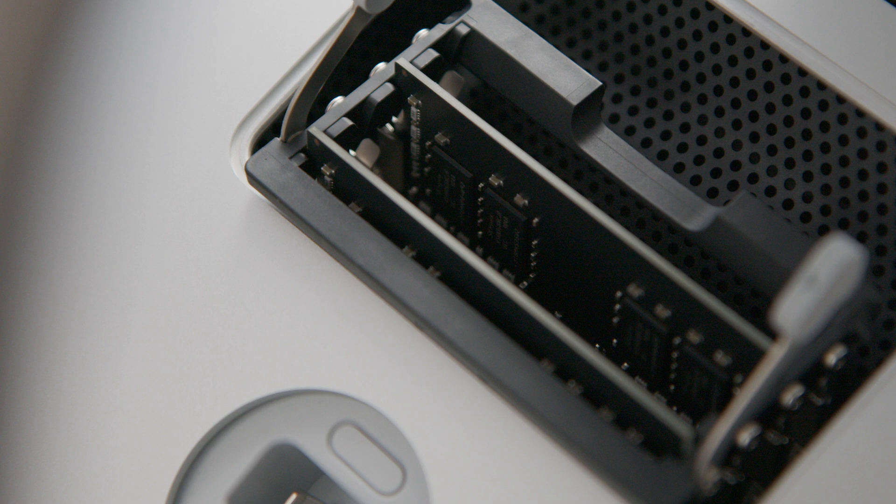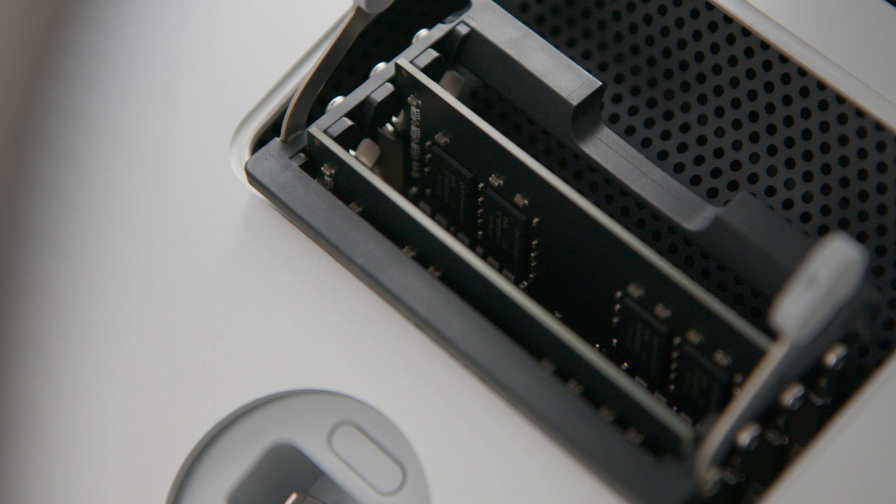Note where the existing two RAM cards are placed. If you only plan on inserting two new cards, put them in the same slots that are filled now. I'm putting four new cards in, so it doesn't matter in my case. The four cards will fill the four slots.